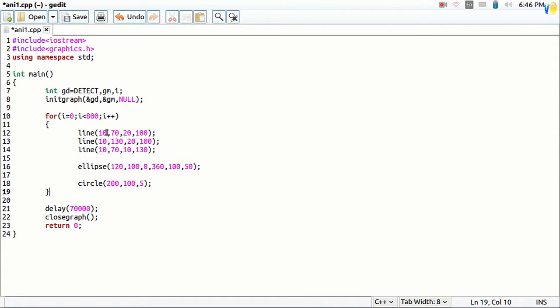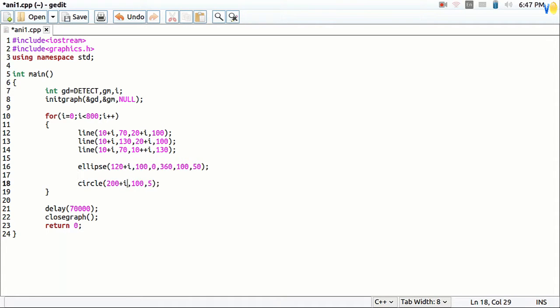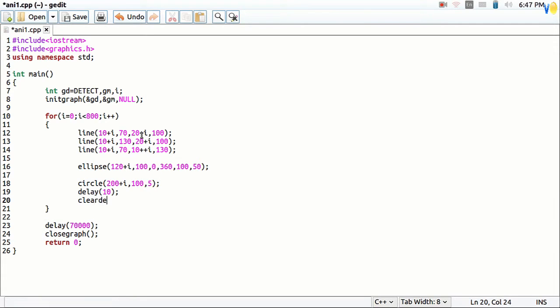Now add I to every x-axis coordinate. This will make our fish to move. And put delay, clear device function, and some constraints.